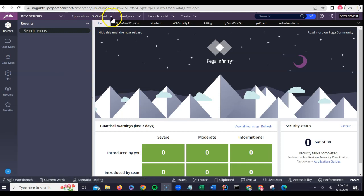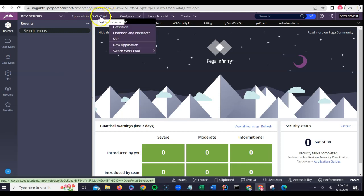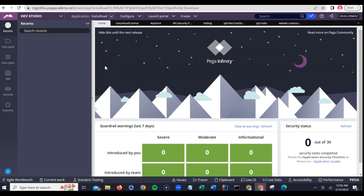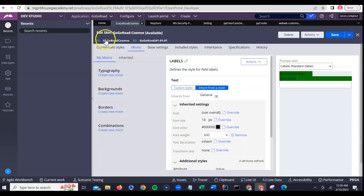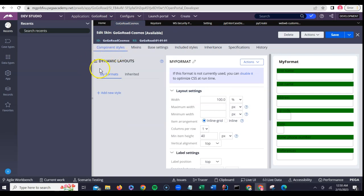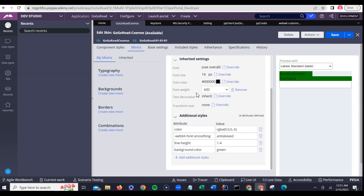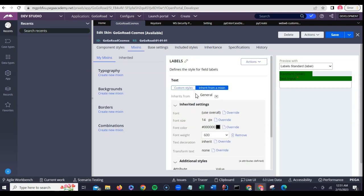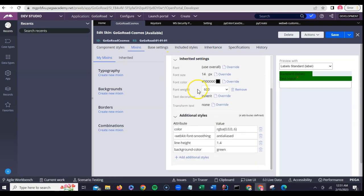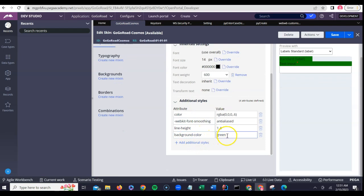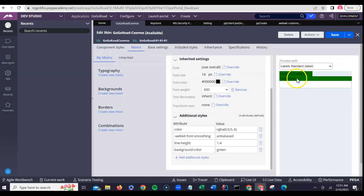Let's say I want to modify my application skin. I would do that by clicking on the application dropdown, clicking on skin, and it loads the corresponding skin. Let's say I want to add a mixin and I want to add a background color for all the labels. I want to add a custom background color as green for all the labels which are part of this application.